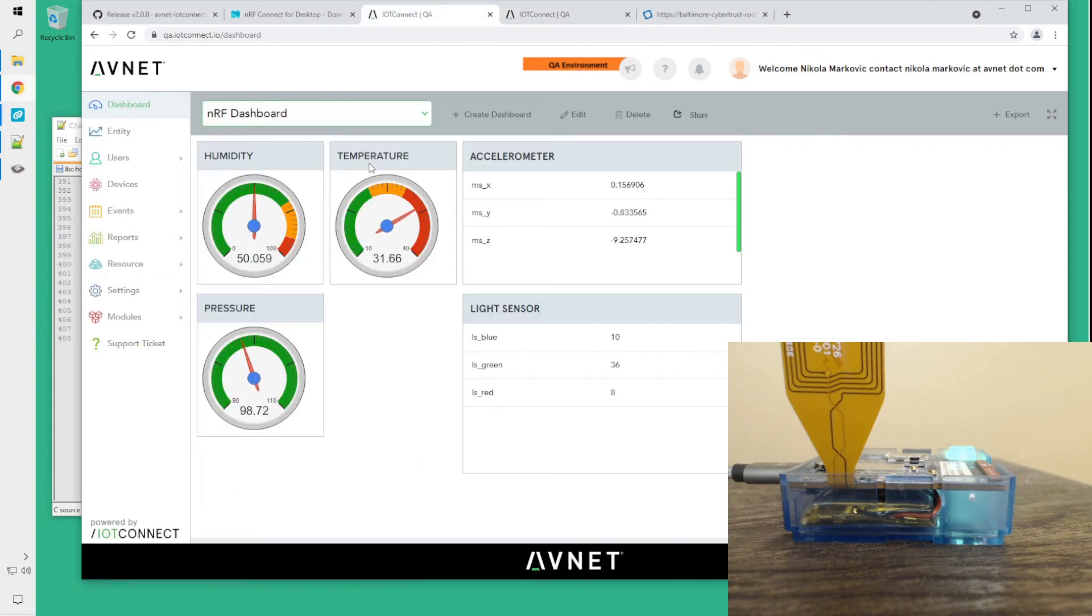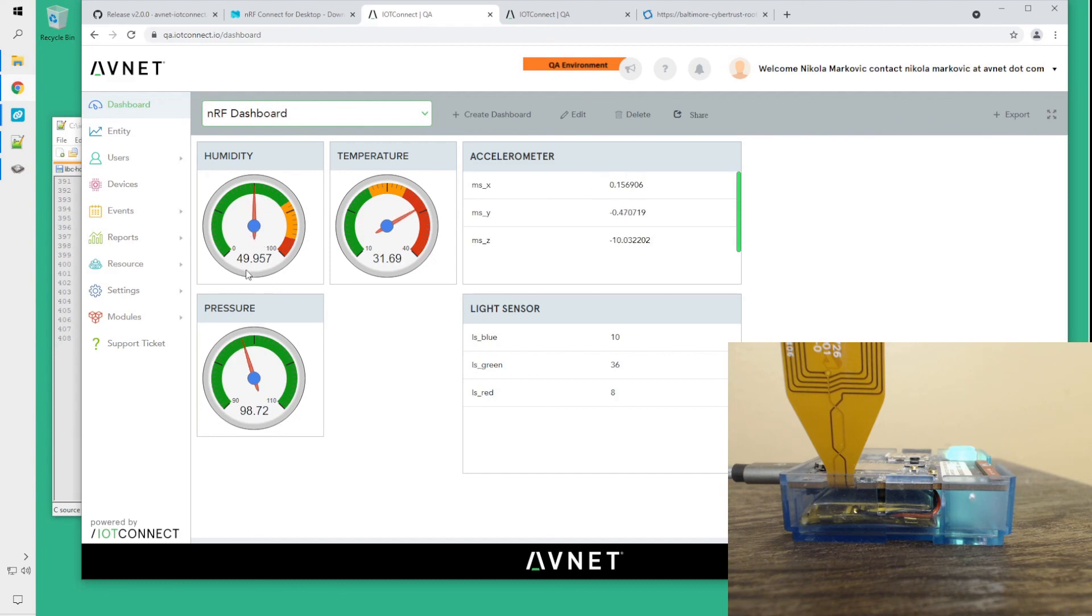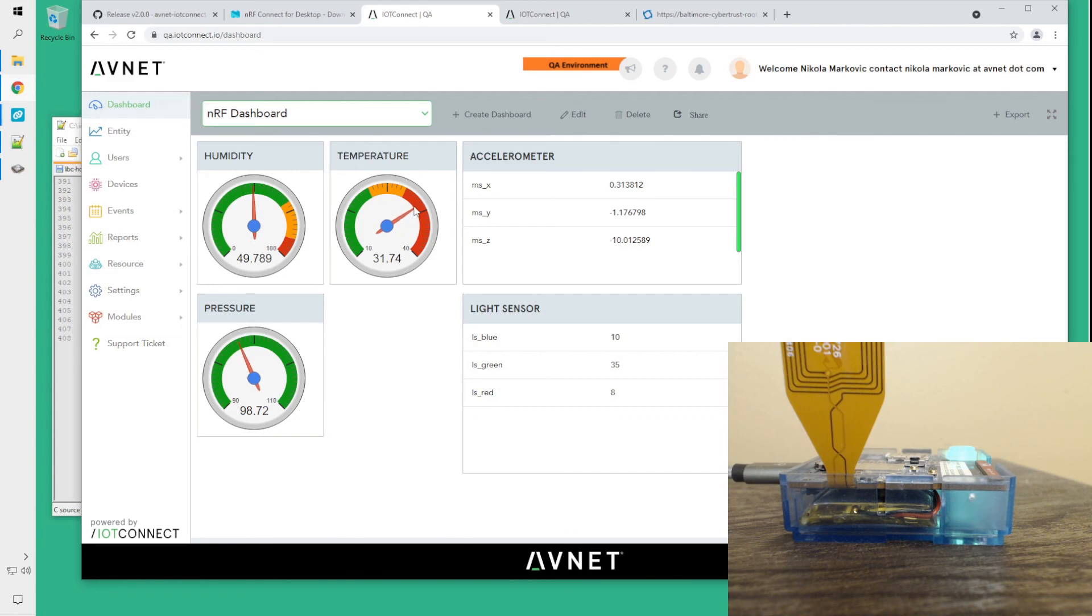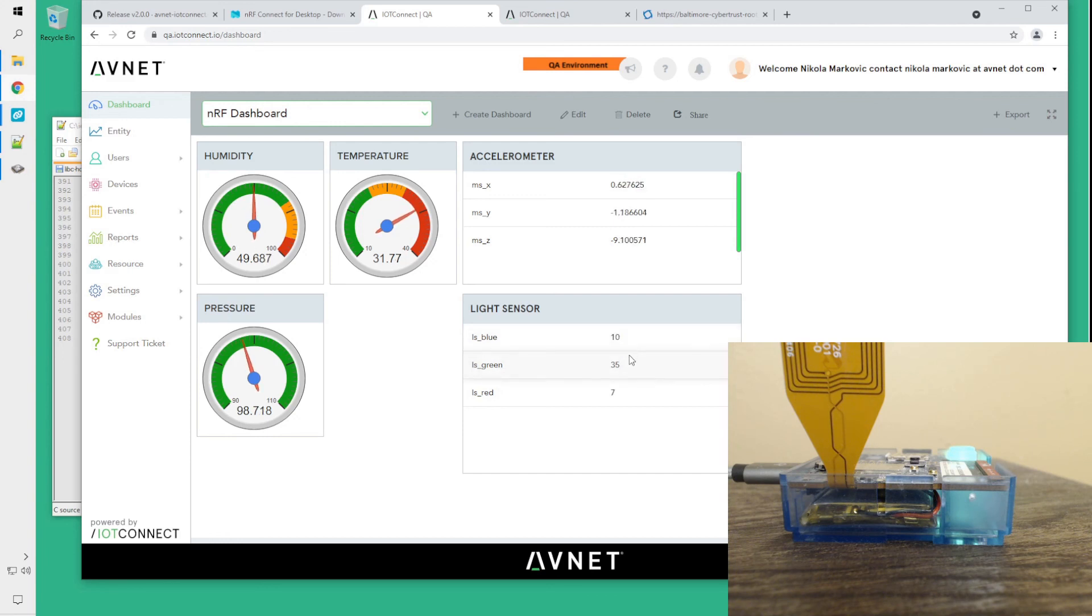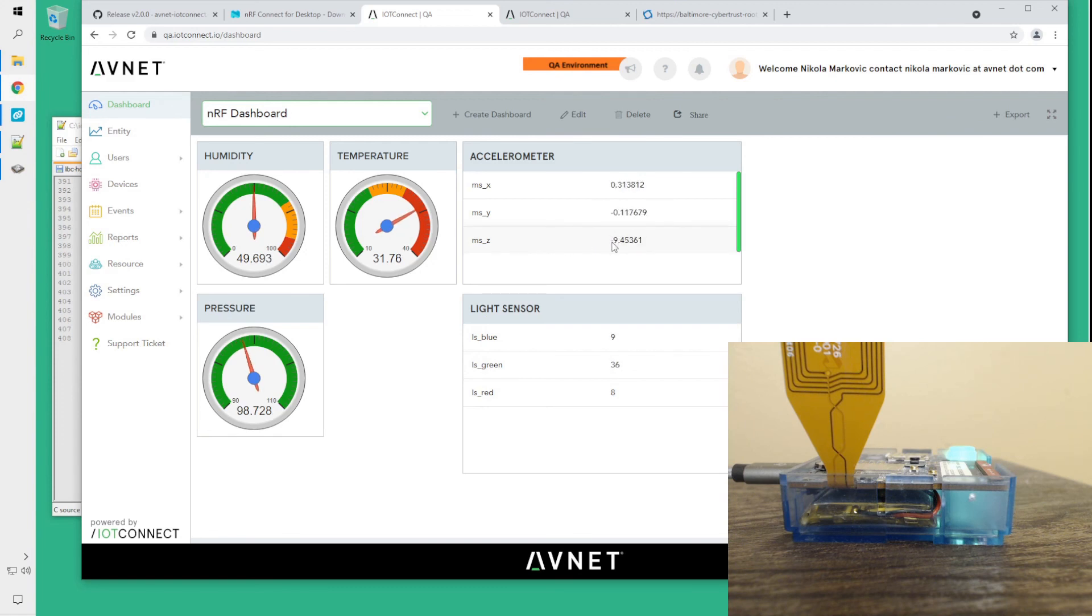I've also made a dashboard page, which should show the values a little bit more clearly. The humidity now is about 50%. The pressure is about 98% of one bar. Temperature is close to 31, 32 Celsius, but I'm thinking that probably includes the board temperature itself. The light is predominantly green, but you cannot see that very well on the camera. So the LS green has the highest value. The board is lying flat,